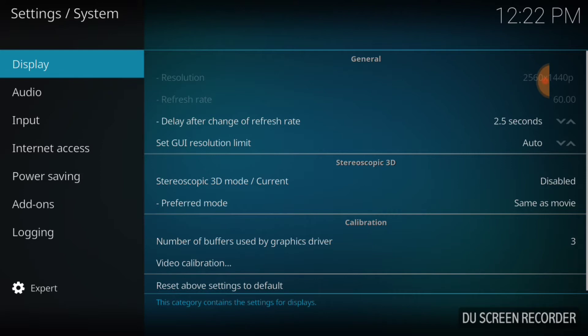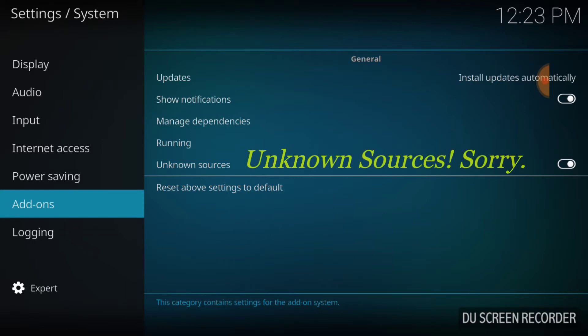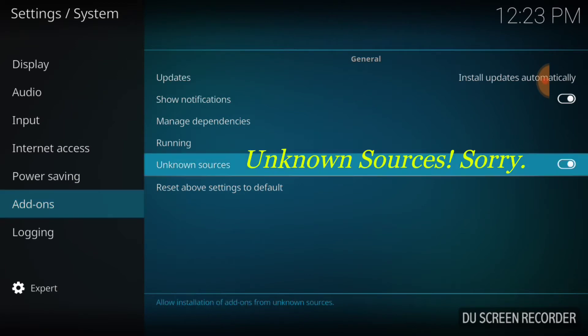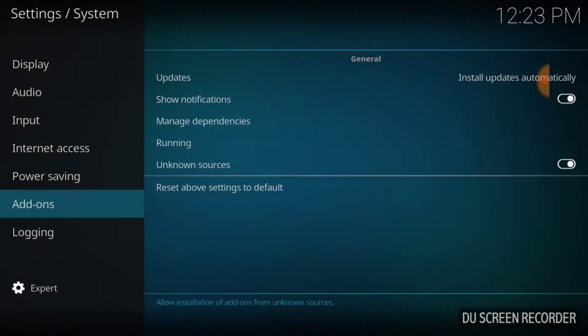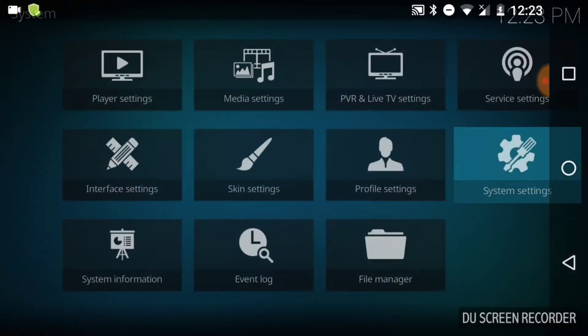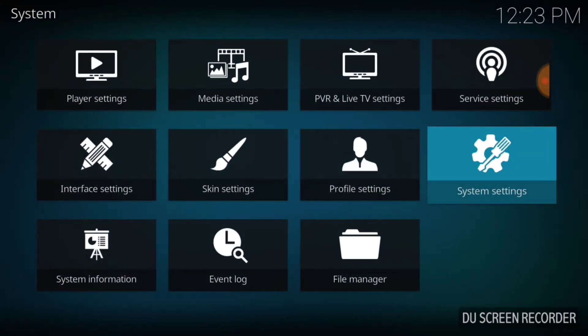Now go and select Add-ons. Make sure where it says Unknown Settings that it looks just like mine. If it doesn't, it's going to look like this - you want to select it so it looks like this. It's going to say yes or no, select yes. We're good to go. If you've done all that, go back one page and select File Manager.